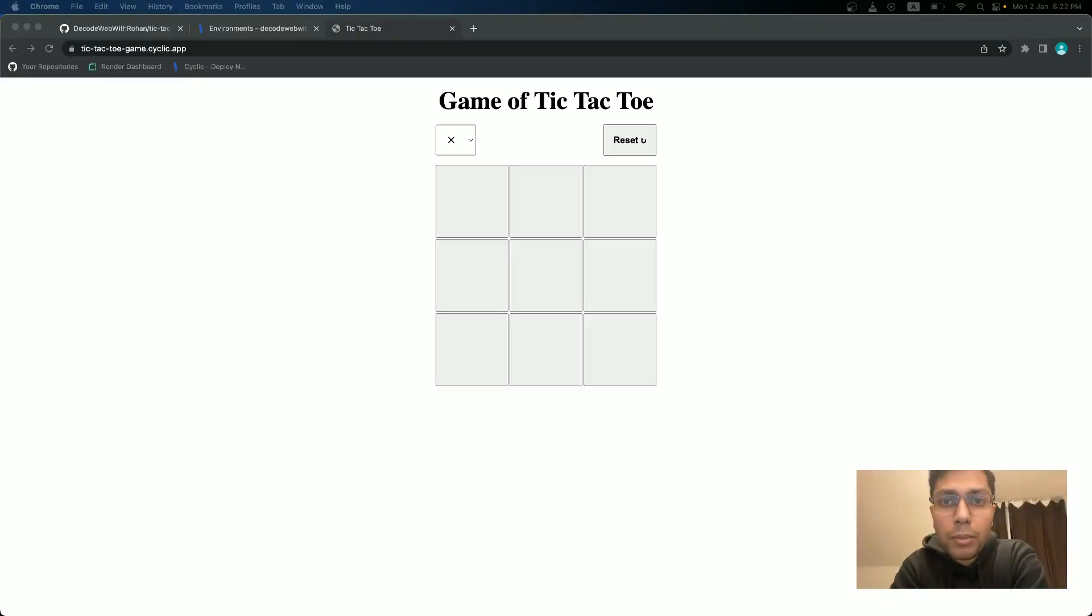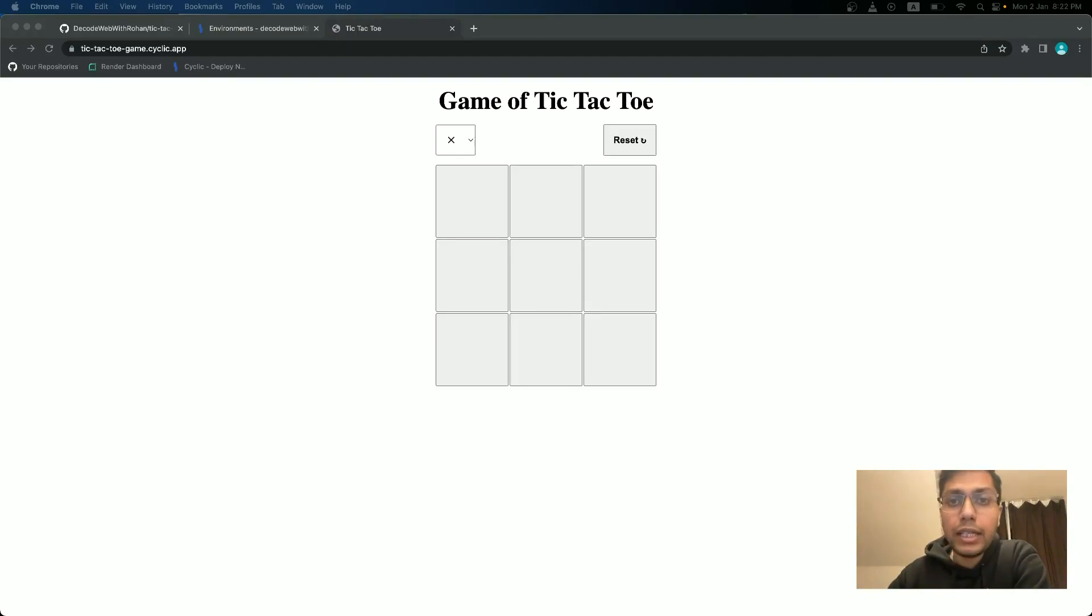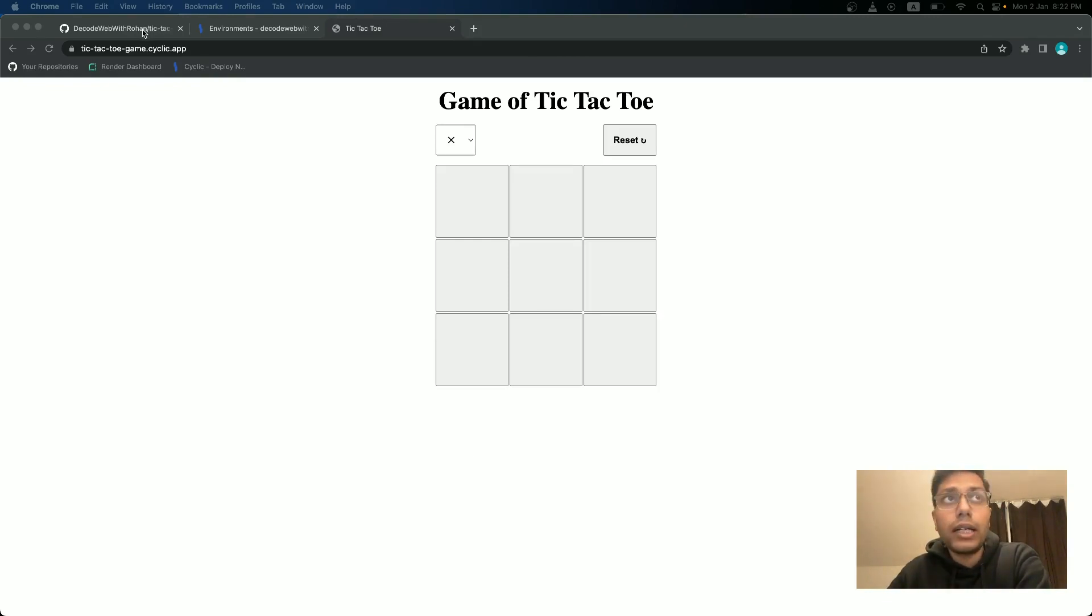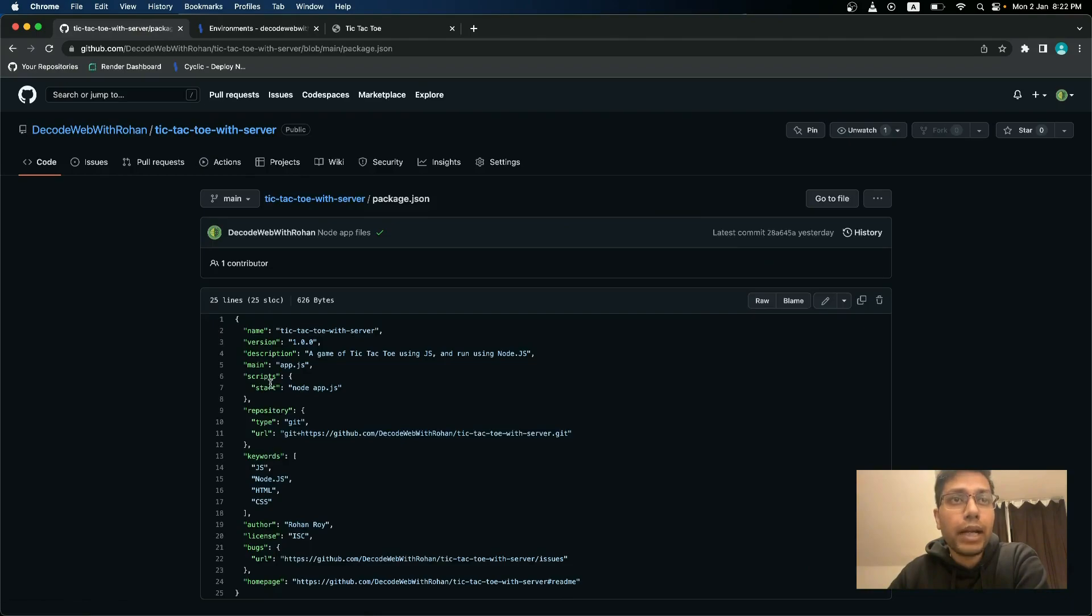Now you may be getting some kind of error while deploying this in either cyclic or render. The reason for that may be that you haven't added any commands in your package.json. So let's quickly go and check in your package.json scripts, you have added at least a start command.